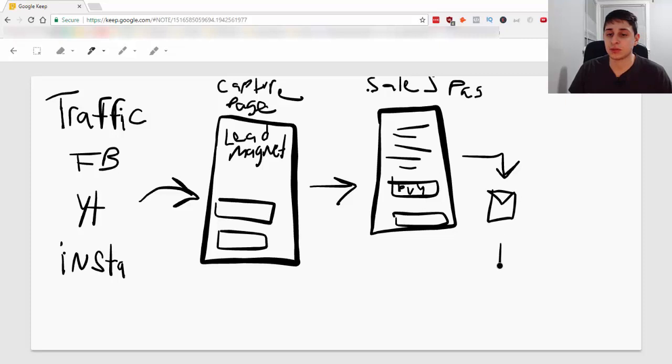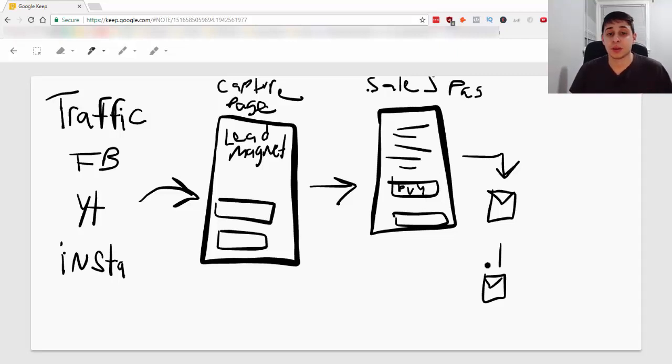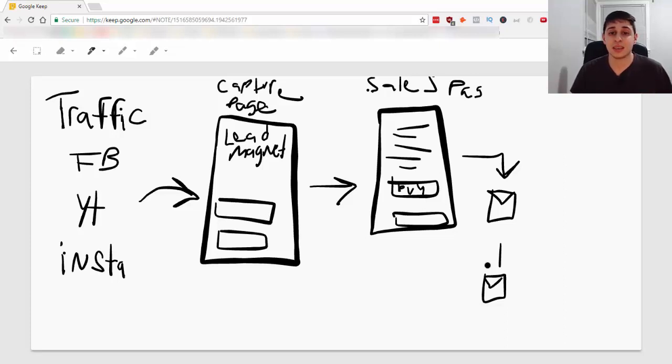See these emails? You're going to have to build a 7 to 10 day email sequence. That's, from my experience, that has worked the best because, you know, it takes a couple days for someone to see the product.